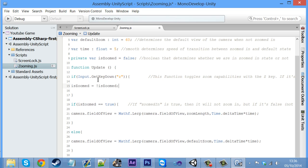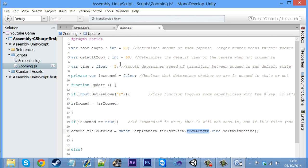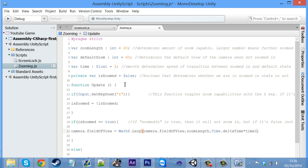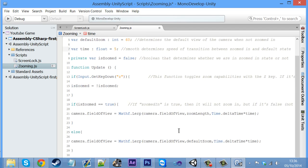In the update function, we're checking if the Z key is being pressed. If it's pressed, it toggles isZoomed — if you are zoomed then you're not, and vice versa. Then there's an if statement: if isZoomed equals true, it tells the camera to zoom in to the zoomLength we set, which is 20, multiplied by the time value we set, which is 5. Else, if it's not zoomed in, go back to the defaultZoom. That's basically how the script works, so we save that.